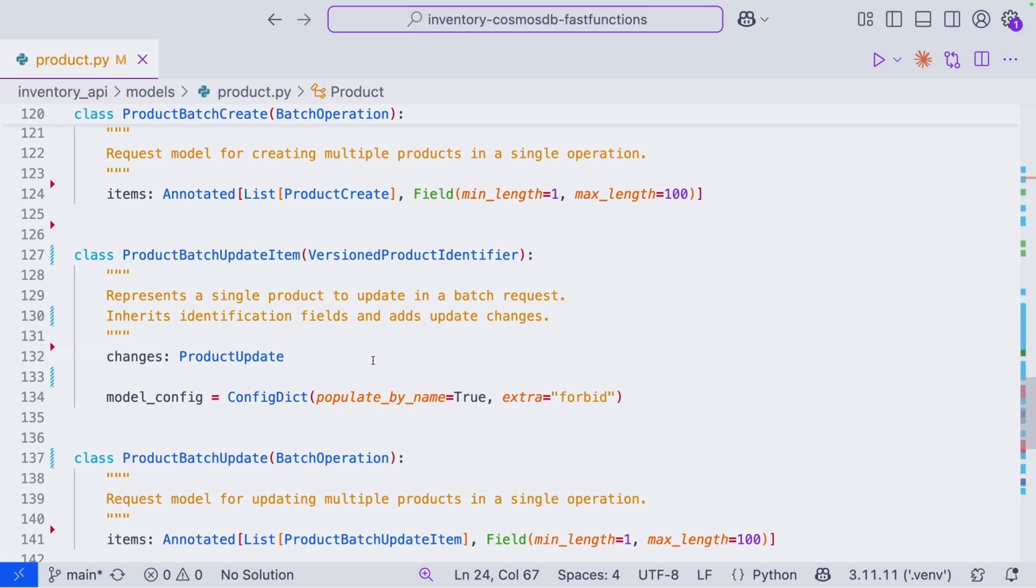And from here, we can take a look at how to configure our client, build our API, and a lot more things to get our inventory system going. Thanks for watching this video. This was a primer on how we can use Pydantic to model our data for Cosmos DB. Now we have everything that we need to continue building the other layers of our application. So next video, we're going to cover our client configuration. And over the next couple of videos, we'll start to build out the CRUD operations and the API endpoints necessary.